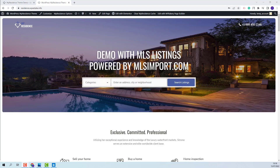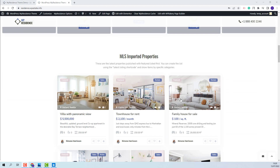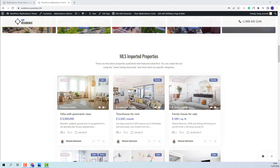The properties for this demo have been imported with the MLS import plugin. The properties are real and they will be seen only in the official demo. The properties from the MLS import cannot be included in the demo import for copyright reasons. After the demo import, you will have dummy listings that you can delete and replace with your own, or you can edit and add your own details. Also, the MLS import plugin will need to be purchased separately from the team.